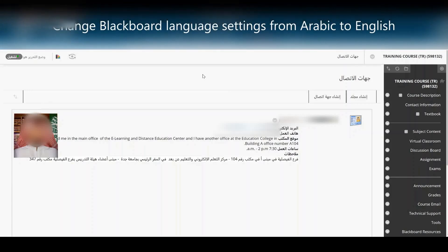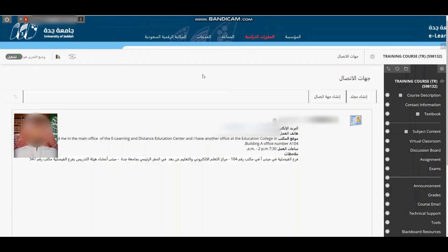To change Blackboard from Arabic to English interface, there are two steps. One,